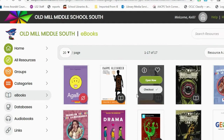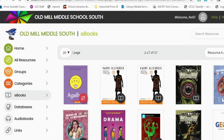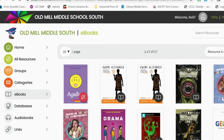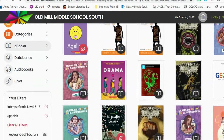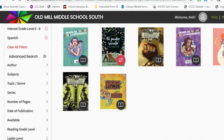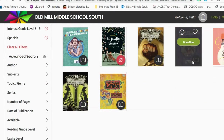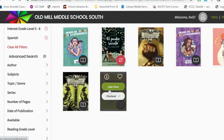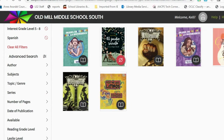So if they were looking for a book in Spanish on a fourth to eighth grade reading level, these are the different books that we would have. As you can see, some are checked out and some are available to read right away or can be checked out.